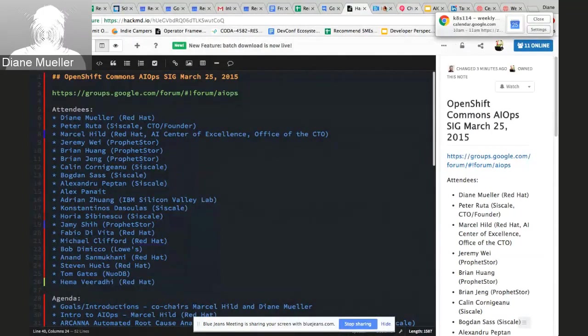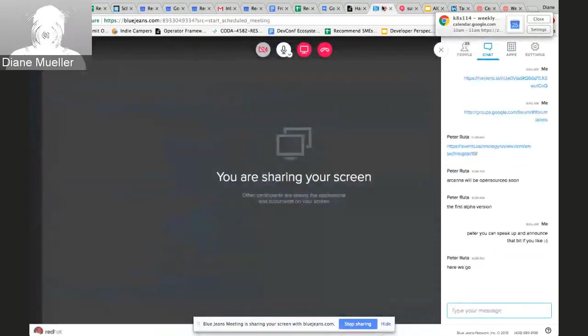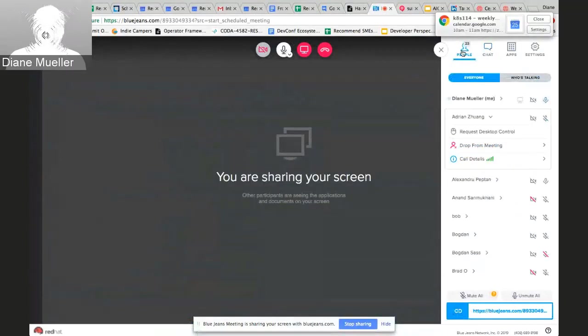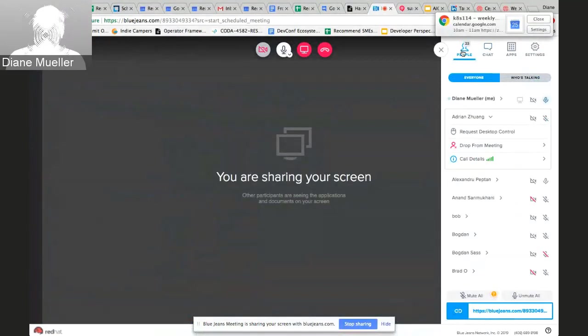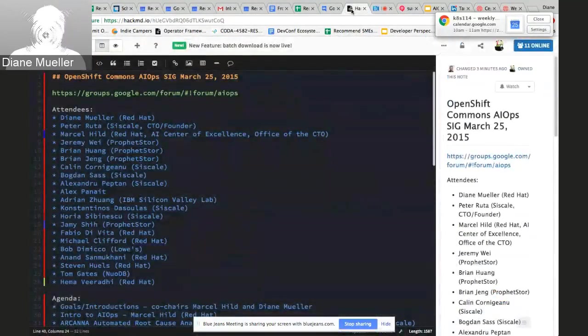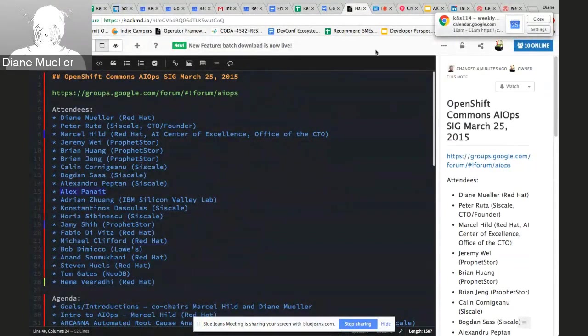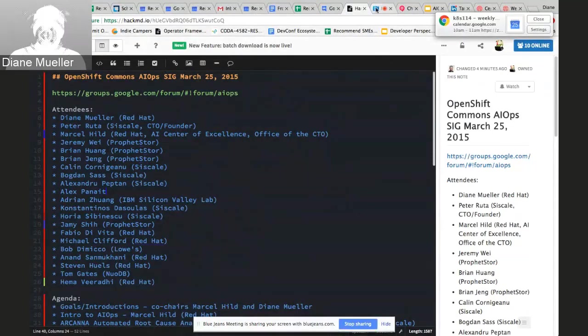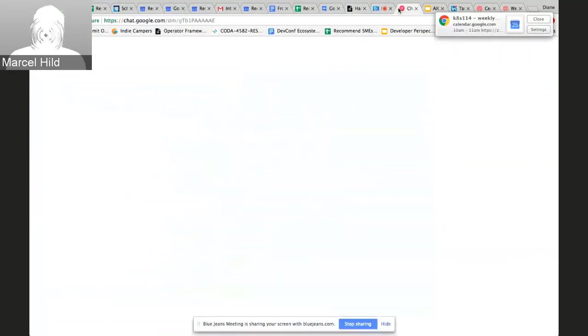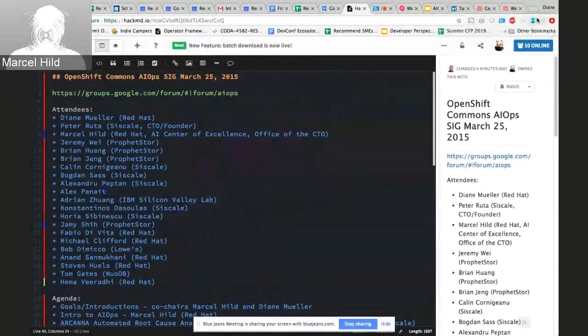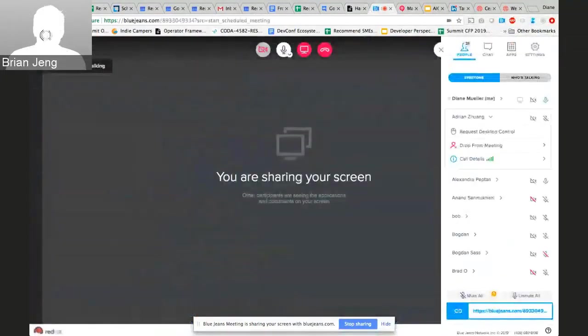Is there anything else anyone would like to add while we're here? I'm just checking the chat again. Hopefully I've gotten everybody's affiliations correct. If not, I posted the link already into the Google group and we can correct it from there. Thanks again everybody for attending and we'll be back again in another month. Thanks Diane for organizing this and see you again soon. Thank you everyone.